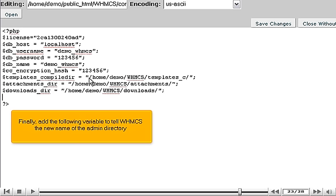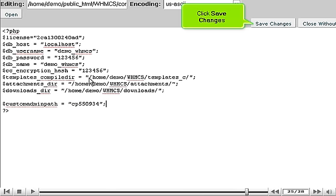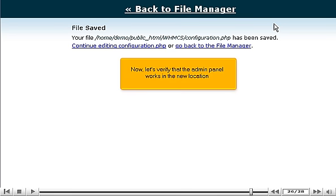Finally, add the following variable to tell WHMCS the new name of the admin directory. Click Save Changes.